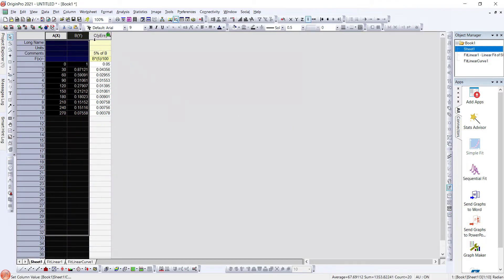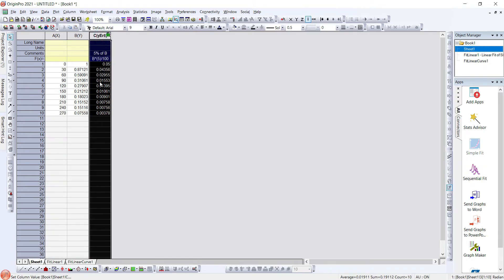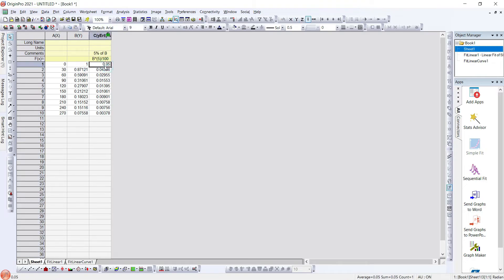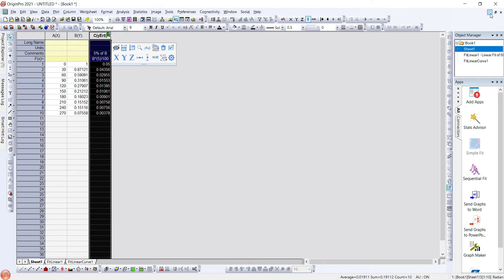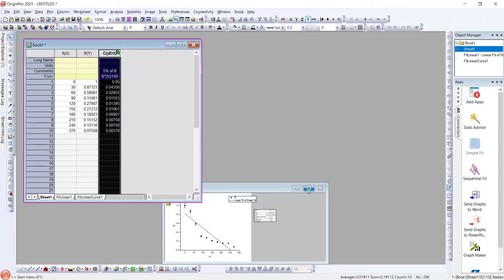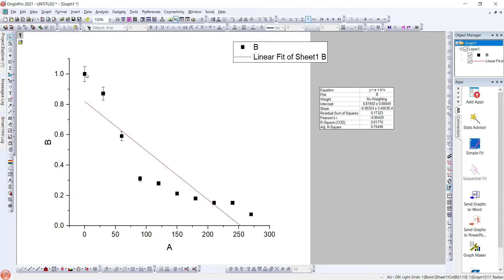I will keep it as 5% and click OK. As soon as I click OK, the error is calculated as 5% of the data. Here we can see that 5% of 1 is 0.05. Similarly, the 5% of each data point is calculated and is given in this particular column, that is for errors. The error bars we can see here are shown with 5% of each data point.